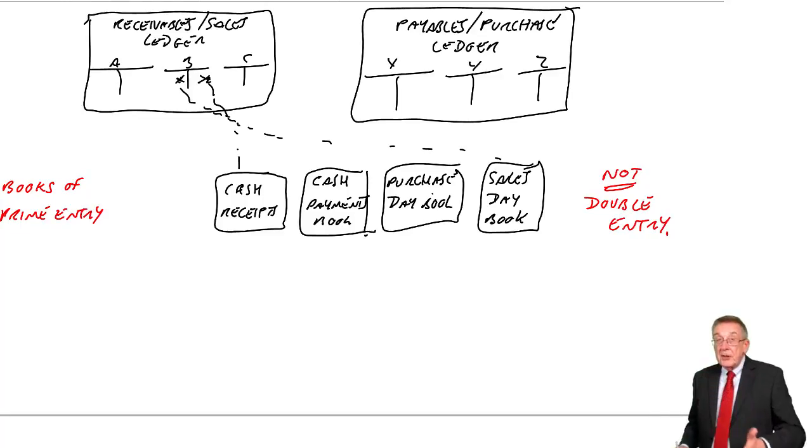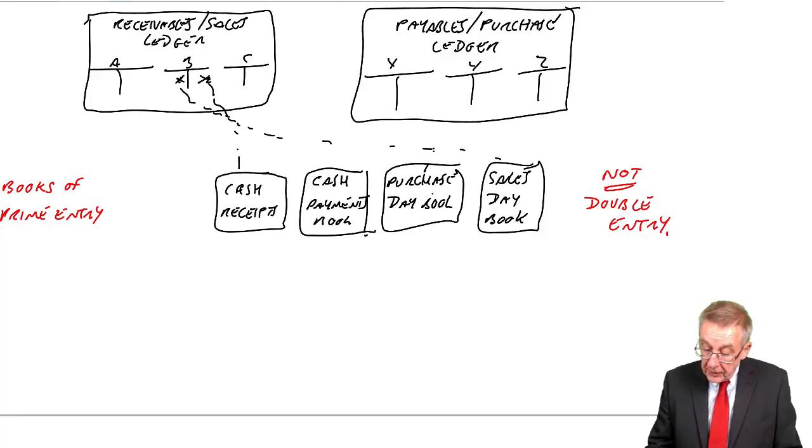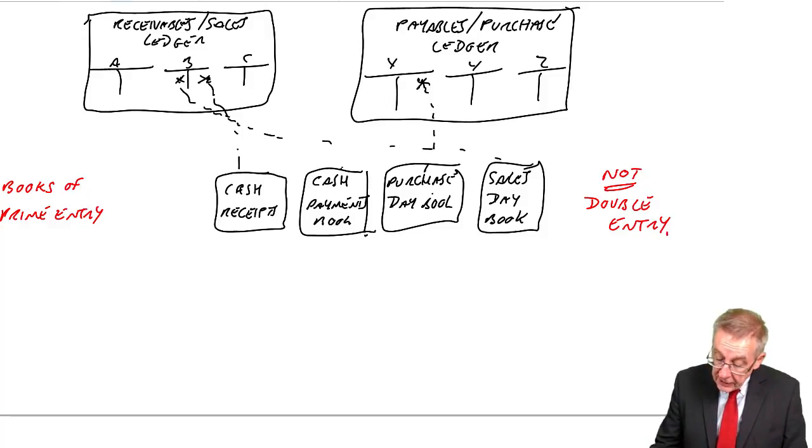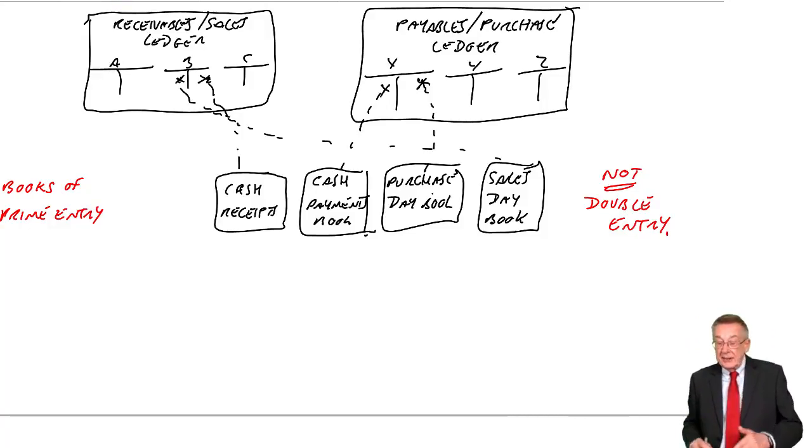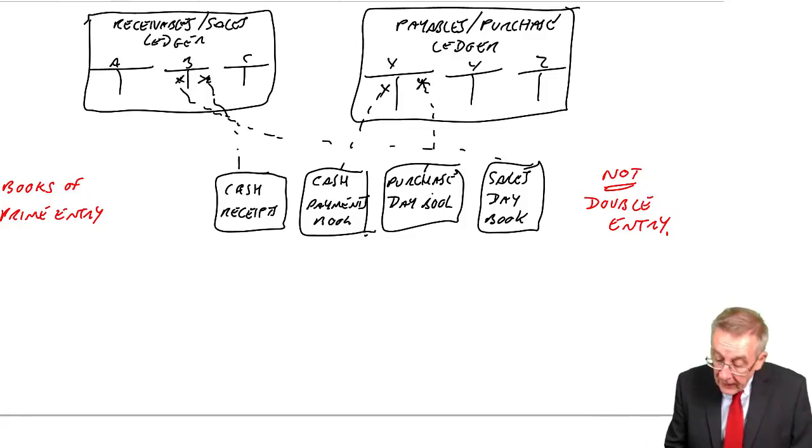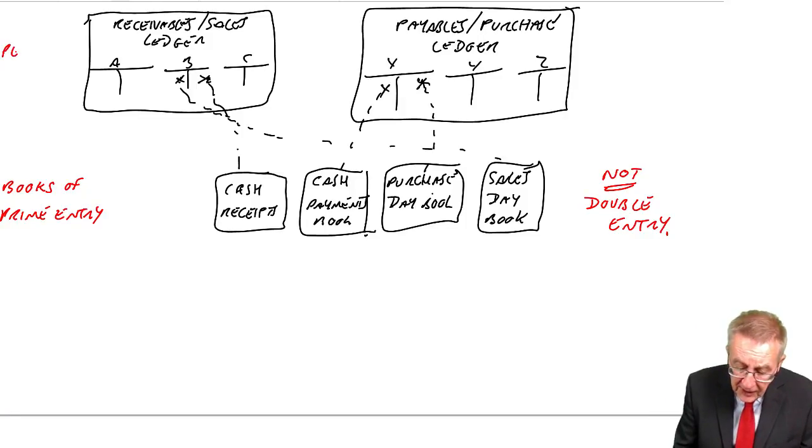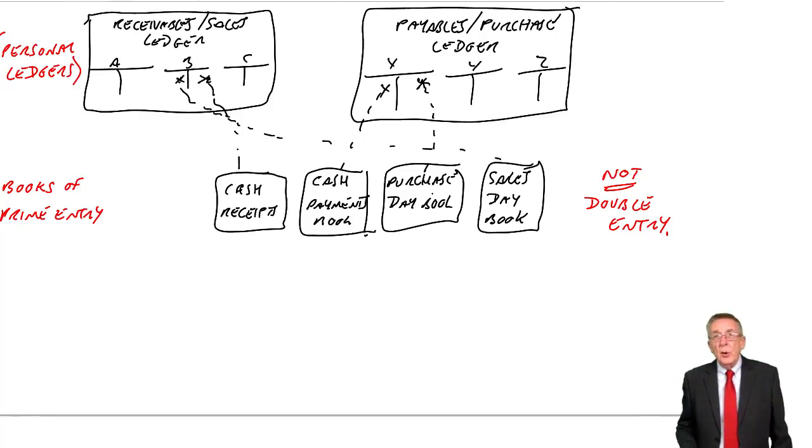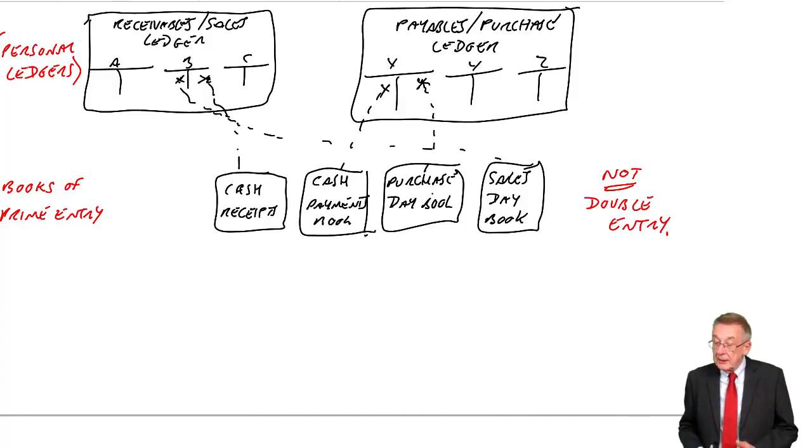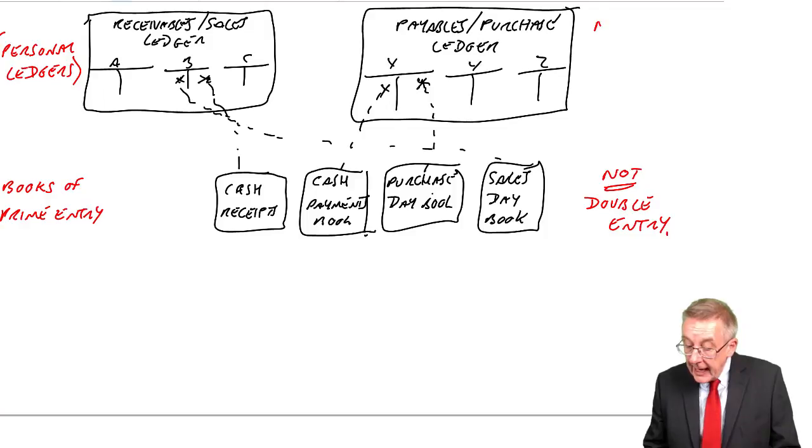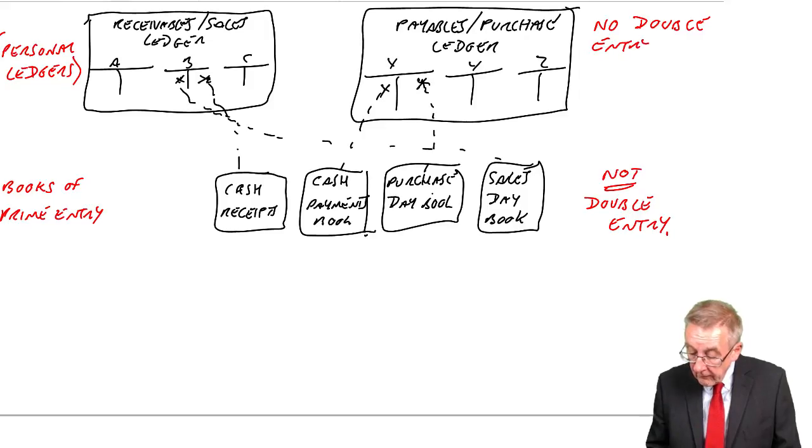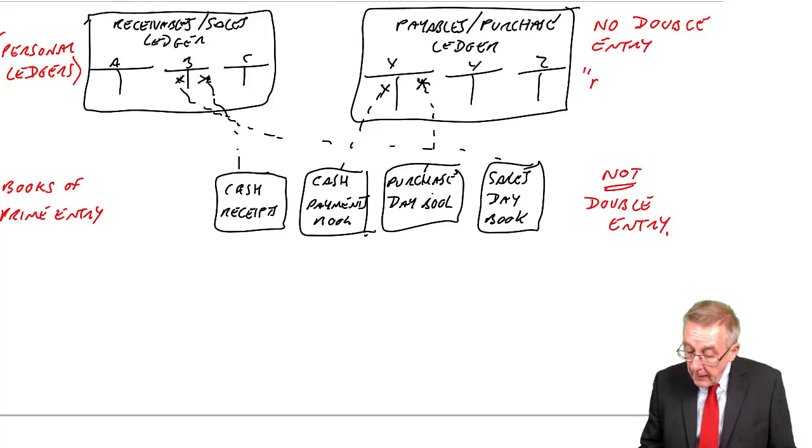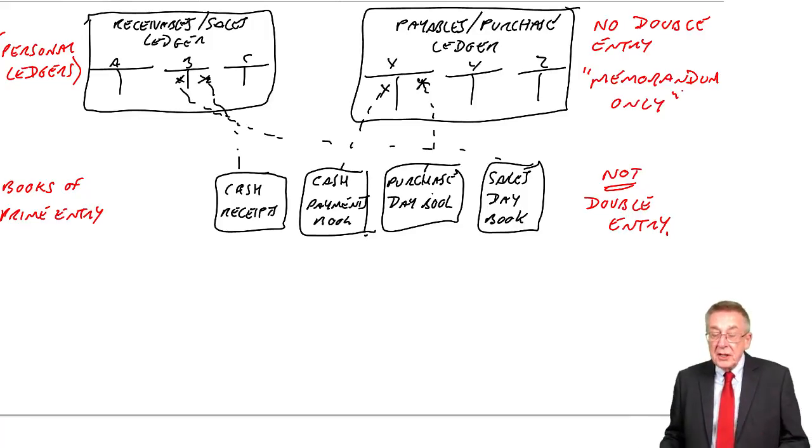Similarly, the payables or the purchase ledger. Take information from the purchase day book. That's how much we owe people. That's what we bought. Take information from the cash payments book. That's how much we pay them. So the dotted line is we're taking information. These books, I'll put it in brackets because it's very old-fashioned. We used to call these personal ledgers. Much more importantly, though, there is no double entry. Or the other expression, we say they're memorandum only. Memorandum note only.